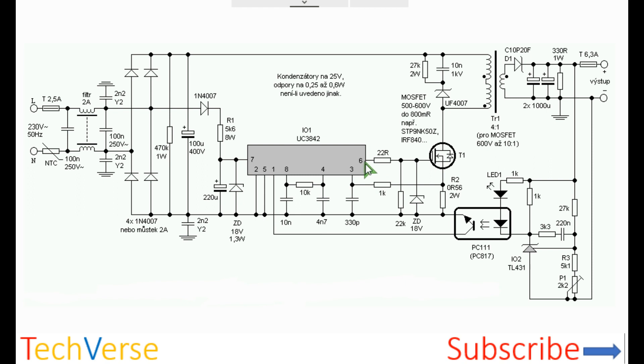The output pin 6 goes to the gate of the MOSFET through this 32 ohm resistor. There is also a gate voltage limiting zener of 18 volts to protect the MOSFET from over voltage across its gate and source.